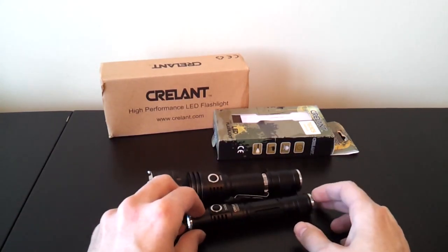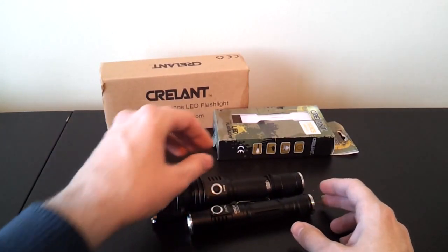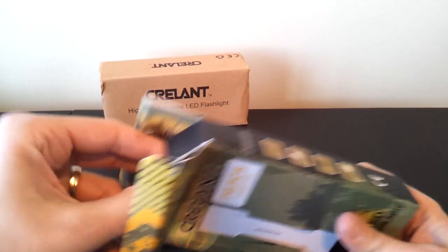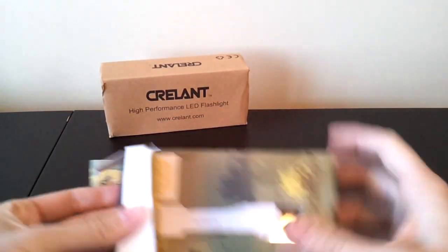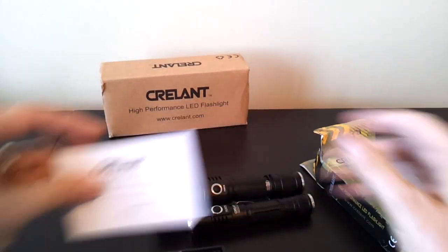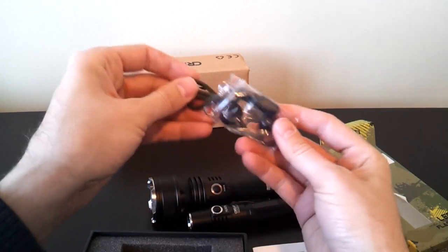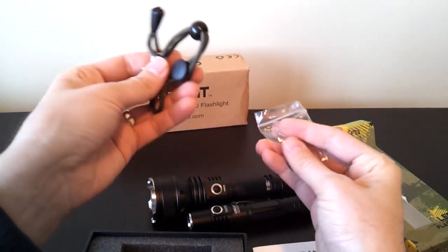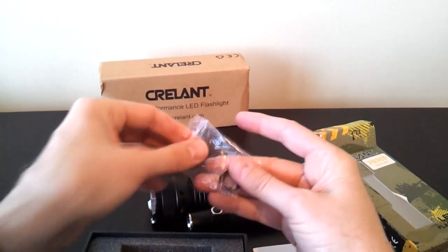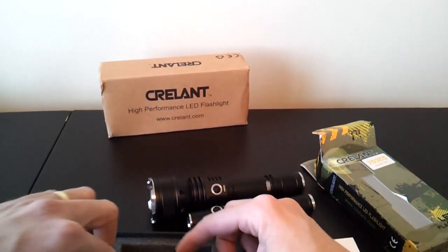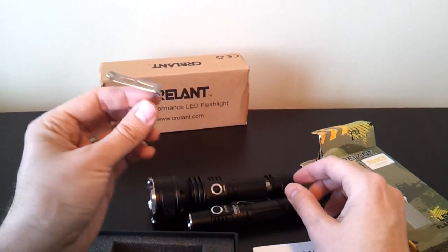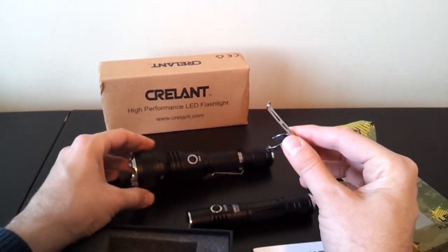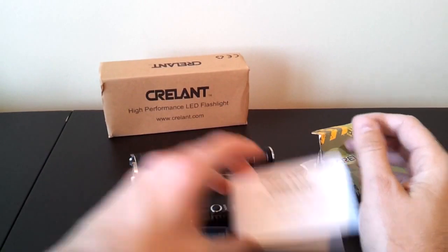Before I get into the lights, I'll just get the packaging out of the way. The 7G3 comes in a smaller box as shown here with sort of standard items you might expect. Standard kind of decent quality wrist strap, extra O-rings in the package. It also comes with a clip, very similar looking to the clip you can see here on the 7G6.